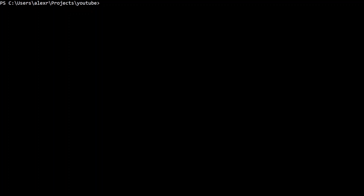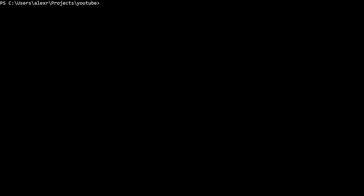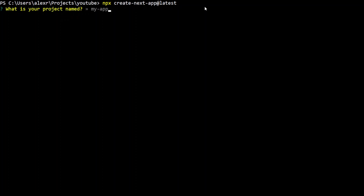Next.js is a full stack framework and adding Sequelize to it has two parts: first, migrations using Sequelize CLI, and second, Sequelize models in the project itself. Let's start by creating a Next.js project using the command npx create-next-app@latest. Hit enter and name the project next-js-sequelize.